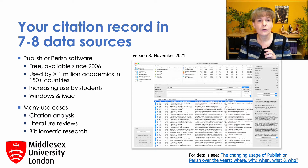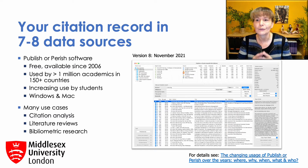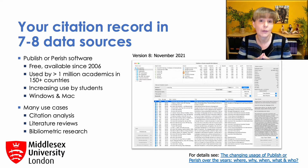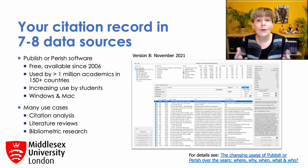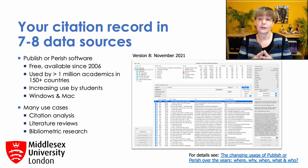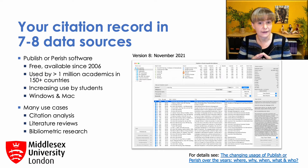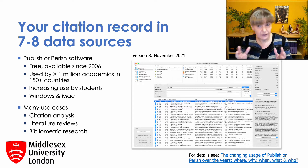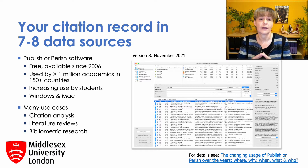Publish or Perish was first introduced in 2006 after I applied for promotion to full professor and failed because I hadn't published enough in the top American journals. So in my next application, I really wanted to show that despite this, my work had had a lot of citation impact. But most of the journals in international business were not included in the Web of Science at that time, so I really had to rely on Google Scholar, which at that time didn't provide citation metrics.